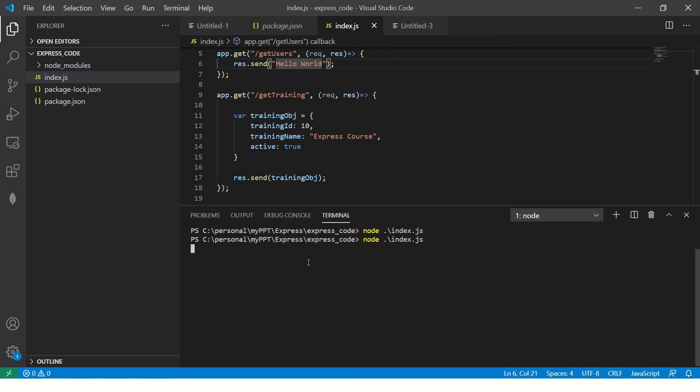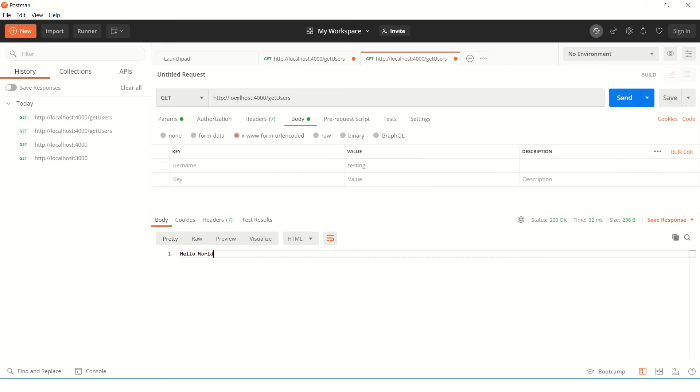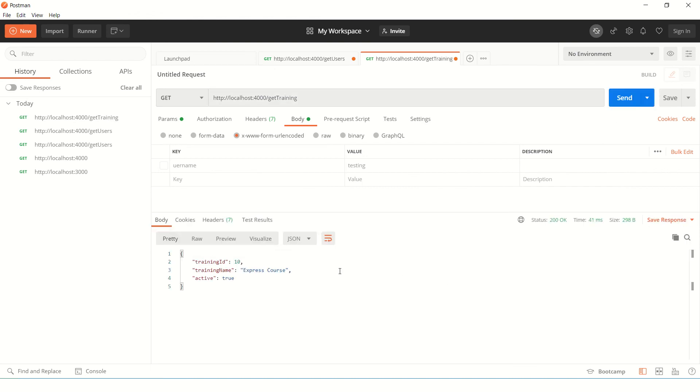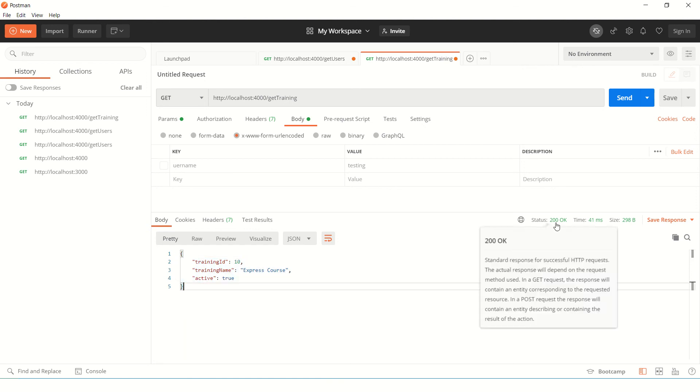And now let's go here and change our URL and say training and hit enter. And now we are seeing the JSON response as an output. We see the status is 200 OK.